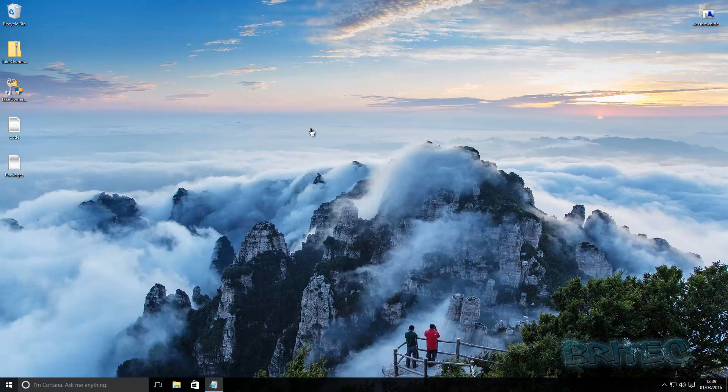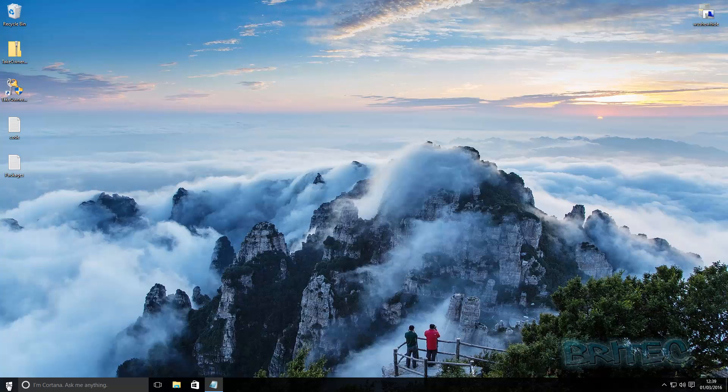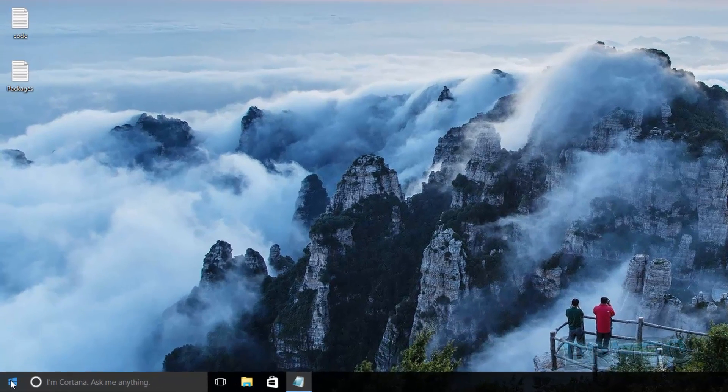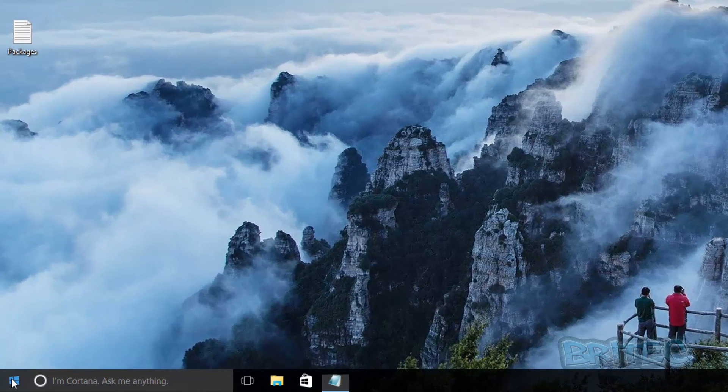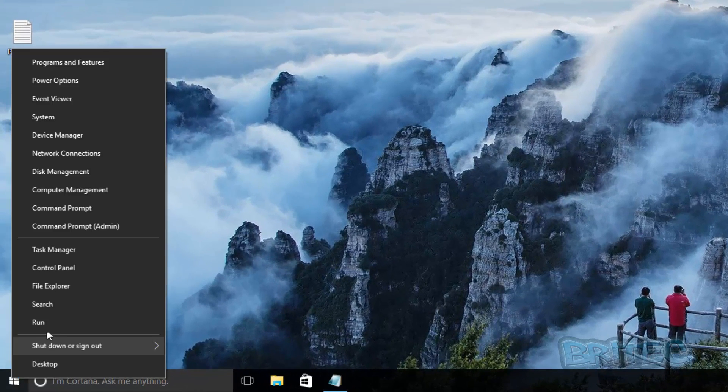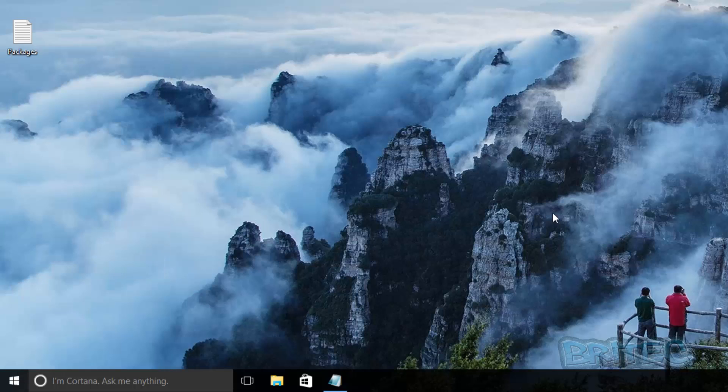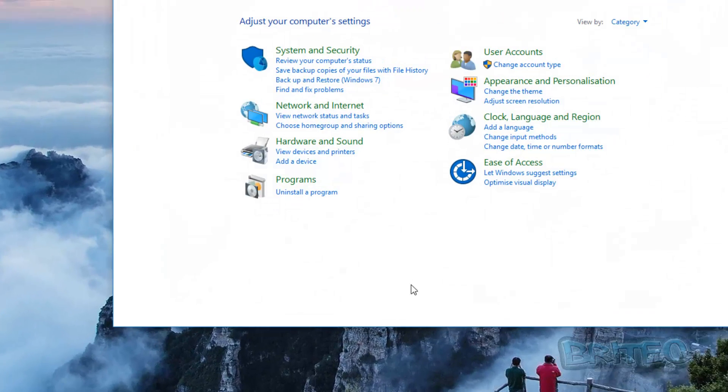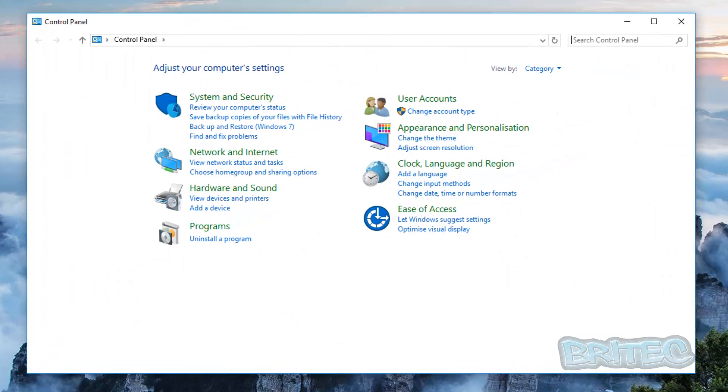So let's get started. First off we need to open up our firewall that's built into Windows and we can do that from Control Panel. We're going to right-click on the start button here and then go to Control Panel.